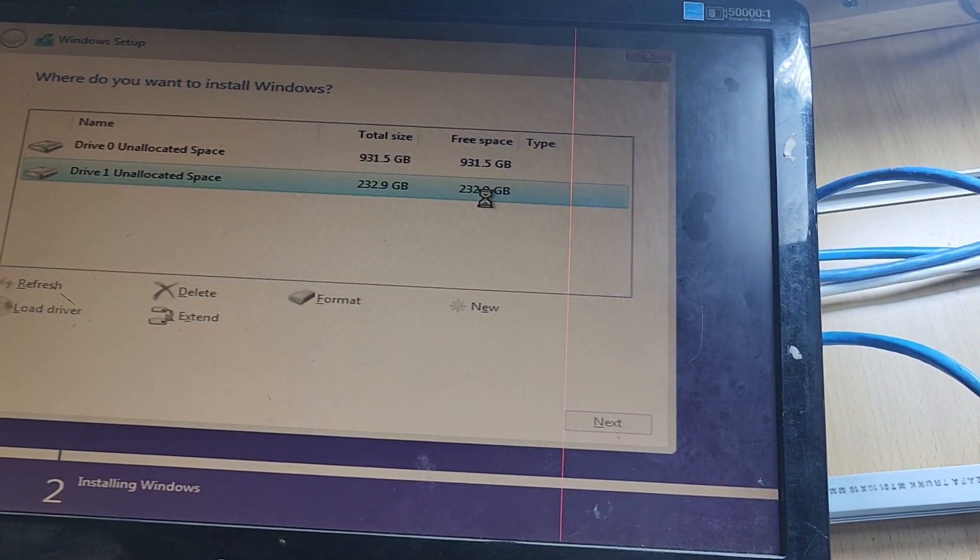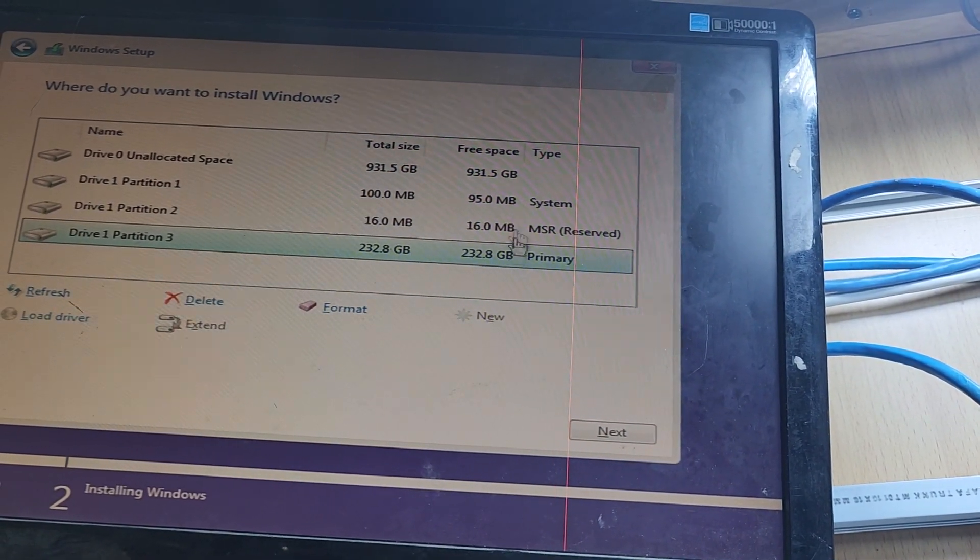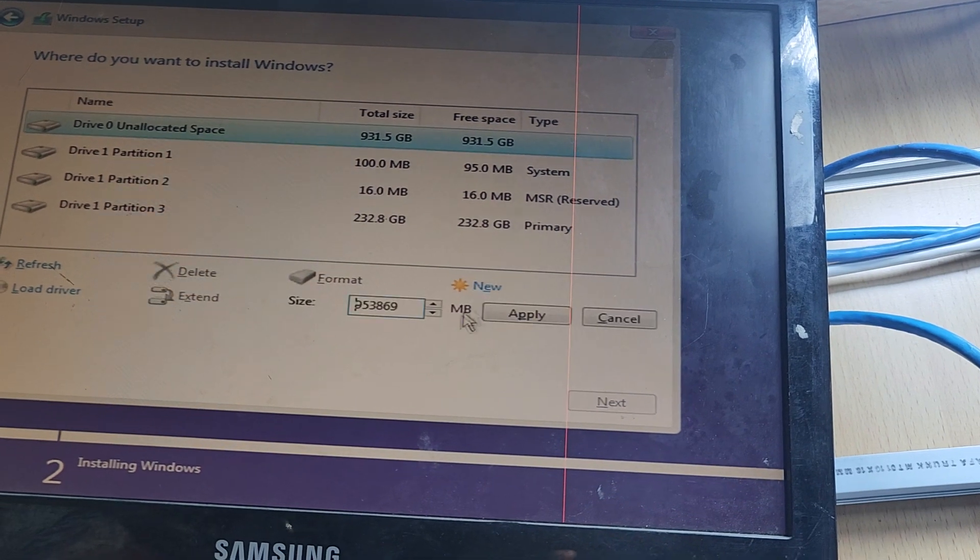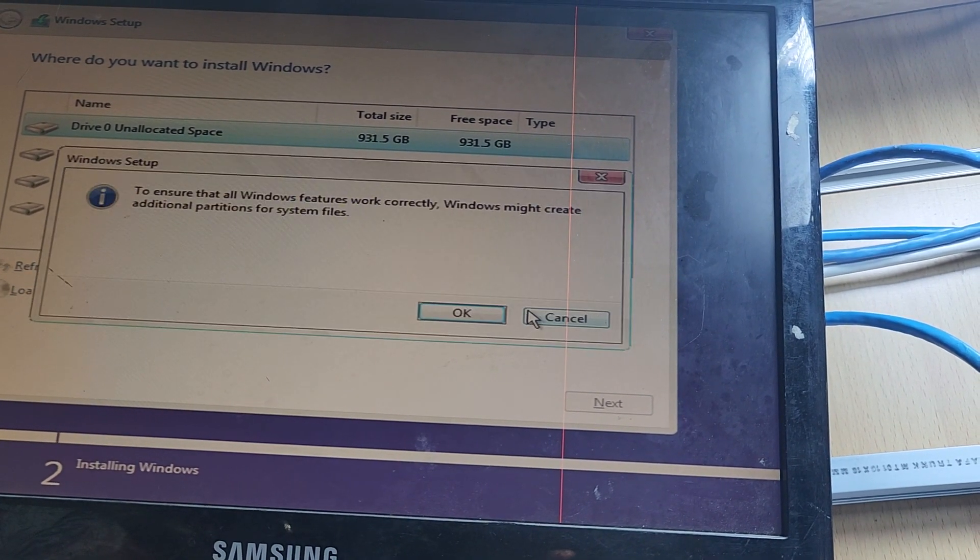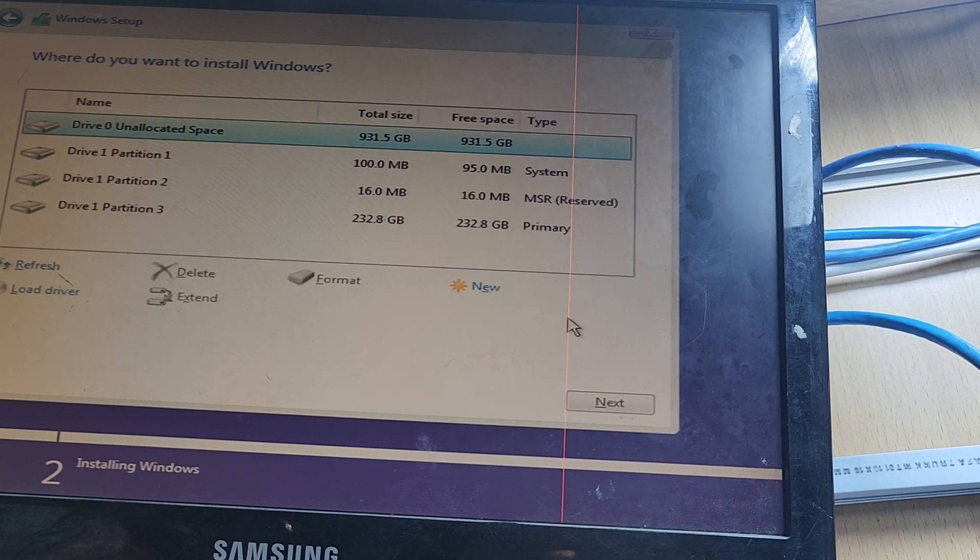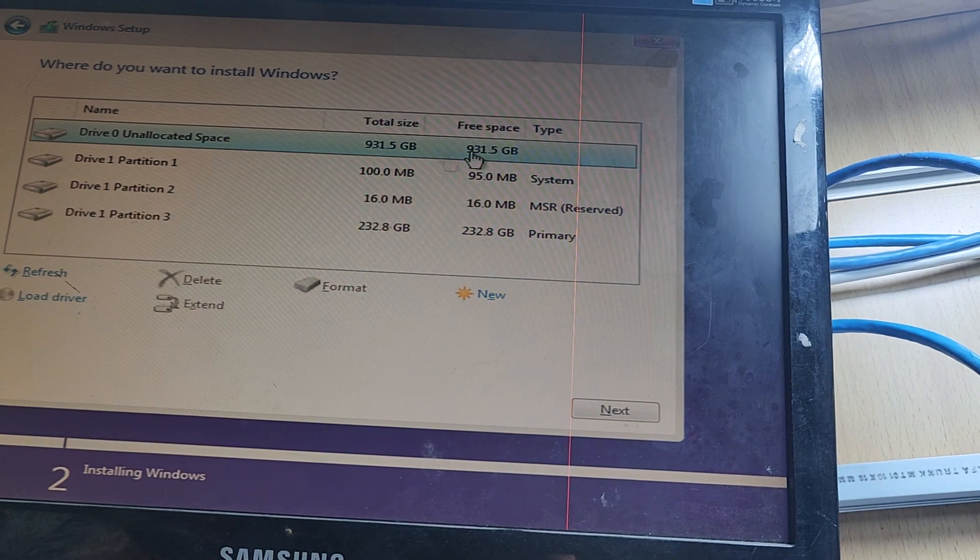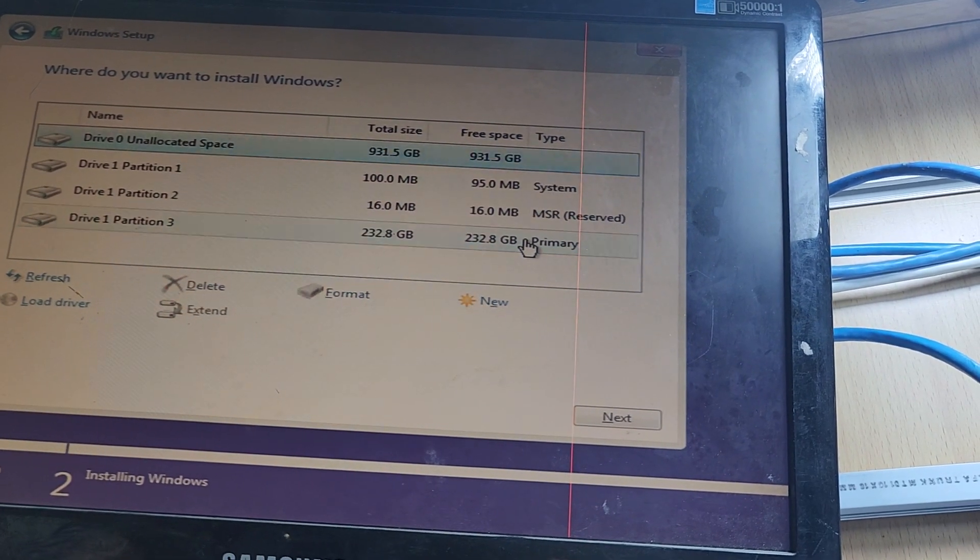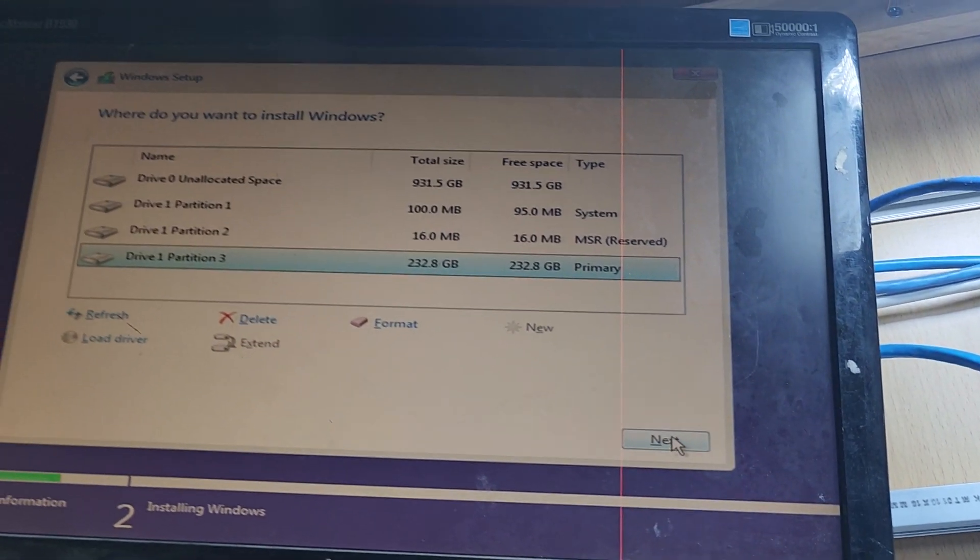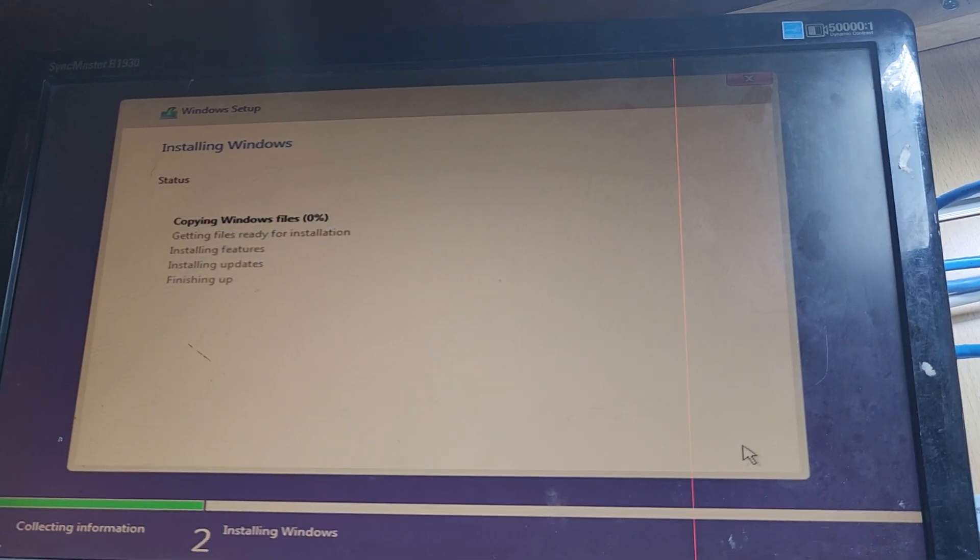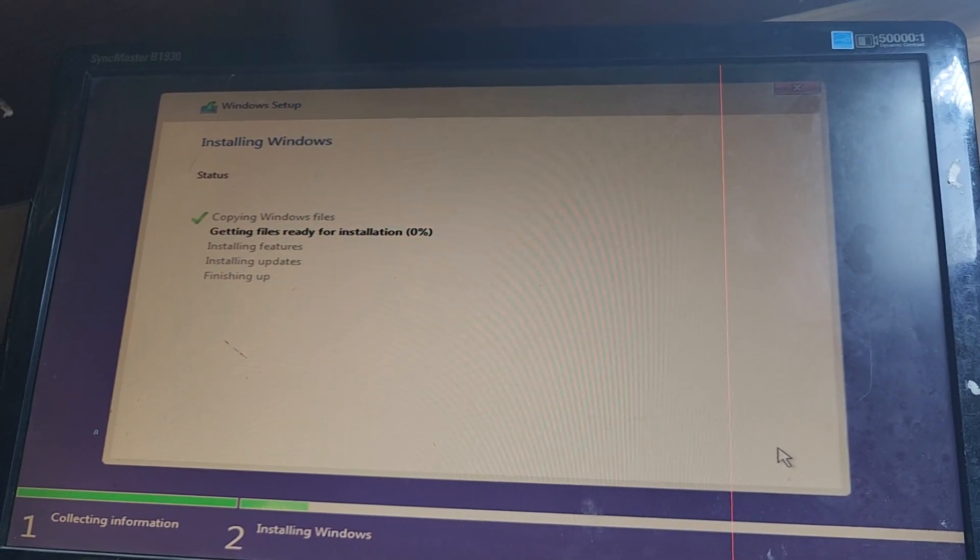I select the 256GB partition for Windows. The second one I'll partition later. I'll install Windows here and press next. Now installing Windows on the SSD hard disk.